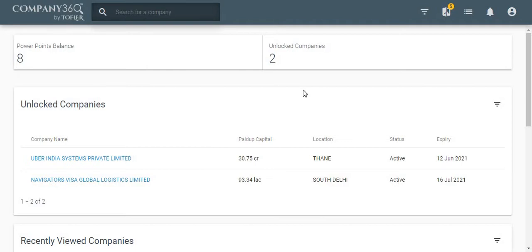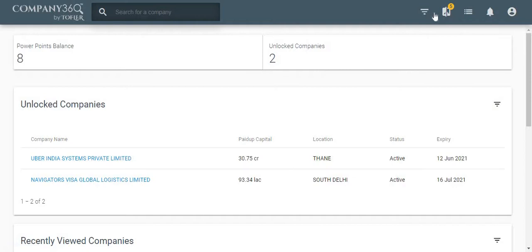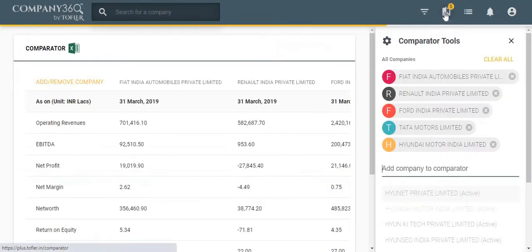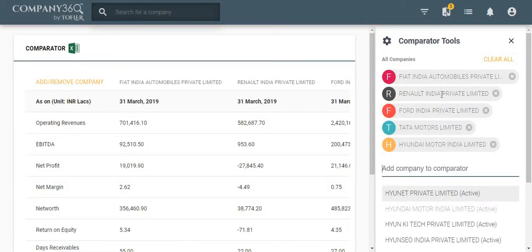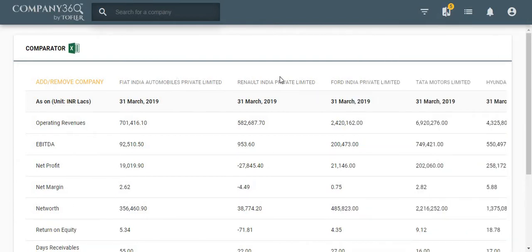Hello everyone, in this demo video, let us see how to use the comparator feature and its advantages on your company 360 dashboard. You can open the comparator from here. The comparator lets you compare 5 companies at a time. As you can see, I have already added a list of 5 companies for your reference.